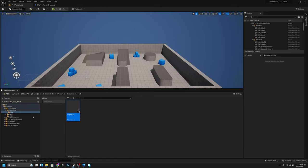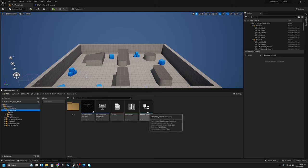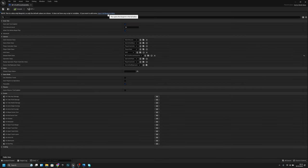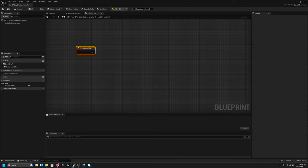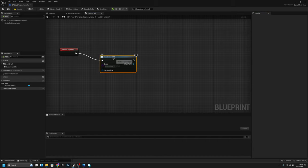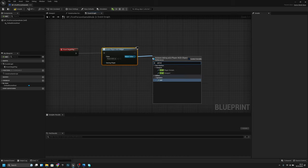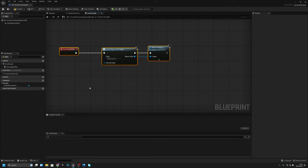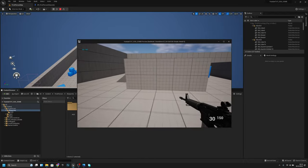Now go to the Blueprints folder, open PP first person game mode in the full blueprint editor. Add a begin play, create widget, find the player HUD widget, and add to viewport. Compile, save, close, and let's try — now we have the ammo showing there and it is working.